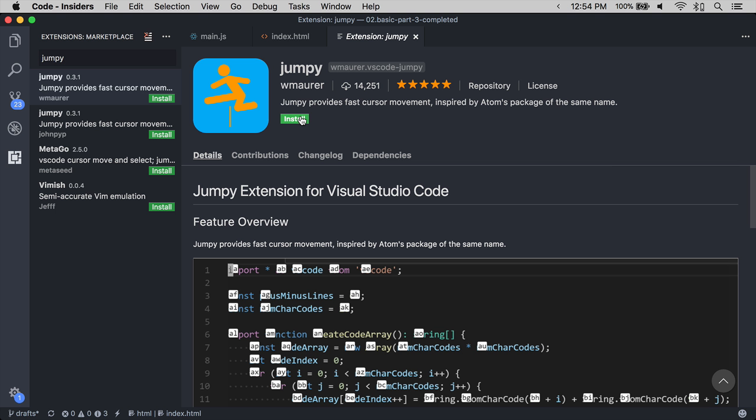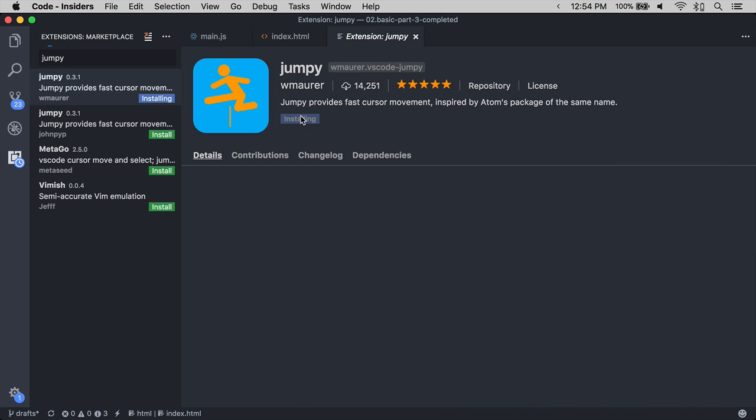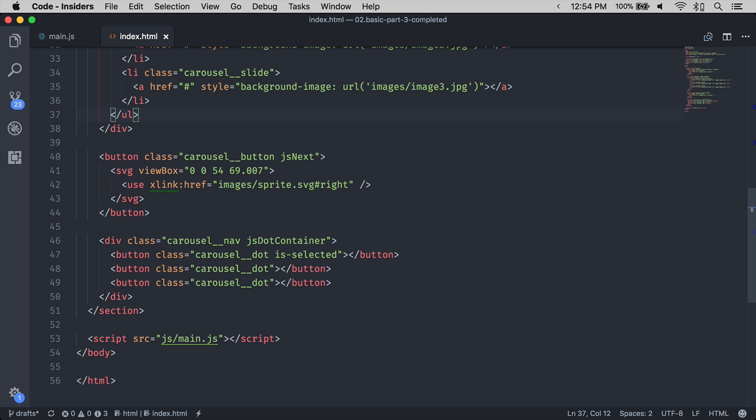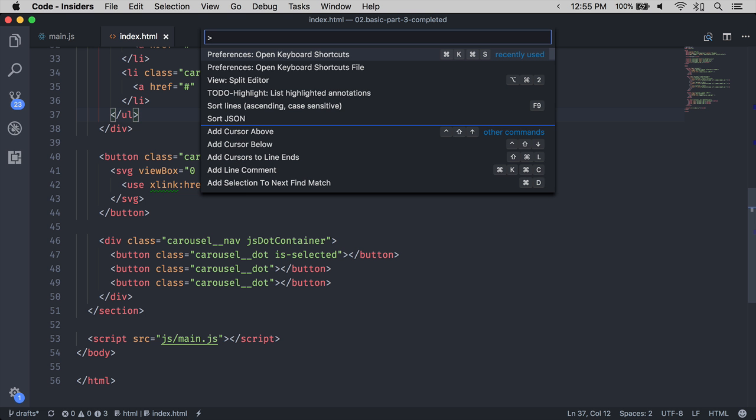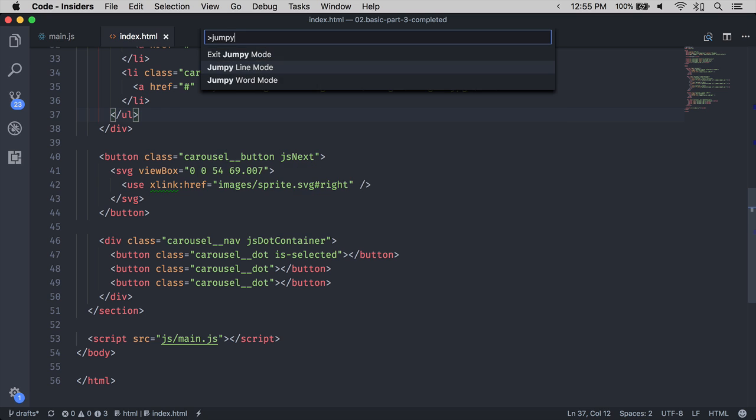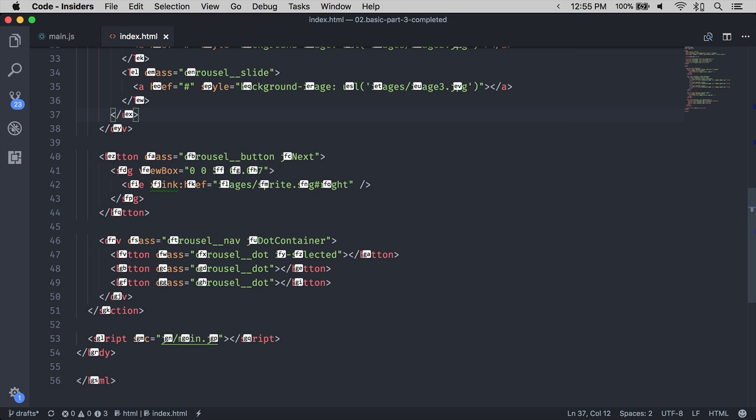To jump to a specific word in VS Code, you want to install the extension Jumpy. Once you have installed Jumpy, you can search for a word through Jumpy by going into Jumpy word mode. In the word mode, Jumpy replaces all words with two characters.